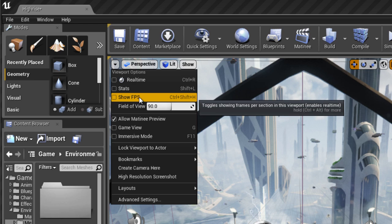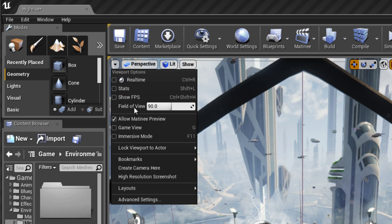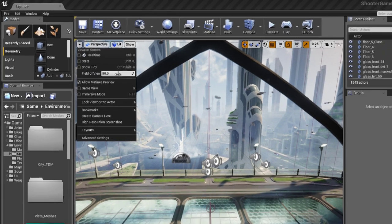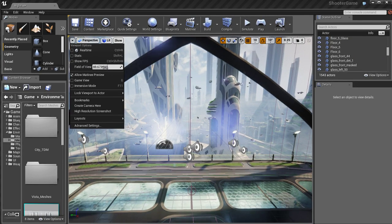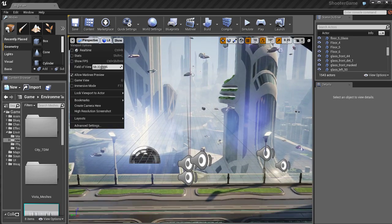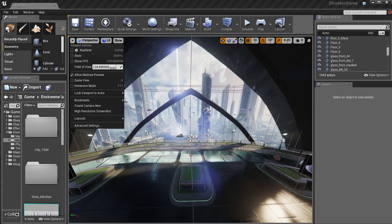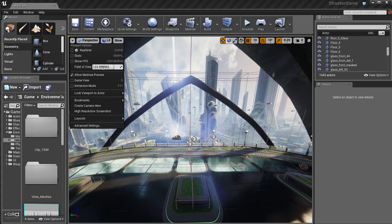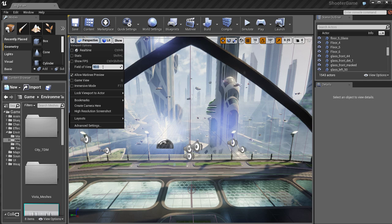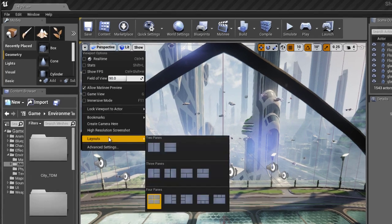We've also got some stats. We can show the FPS which stands for frames per second. We've also got an option to change the field of view, which you may want to do while you're working. It just depends on what you're comfortable working with.